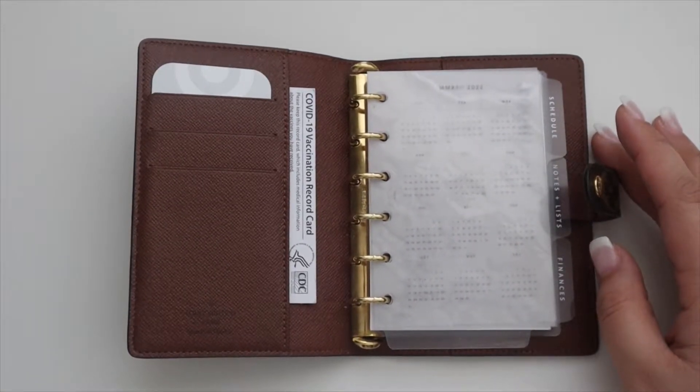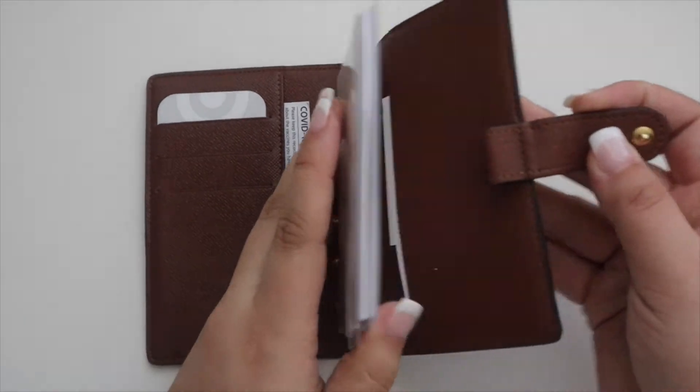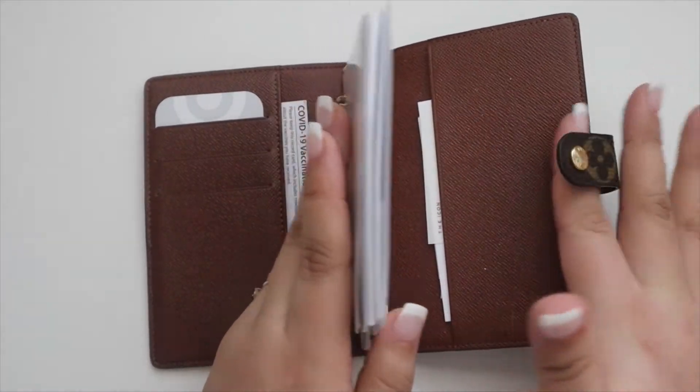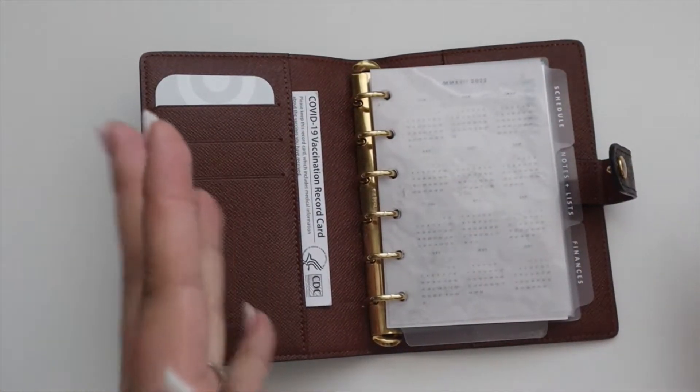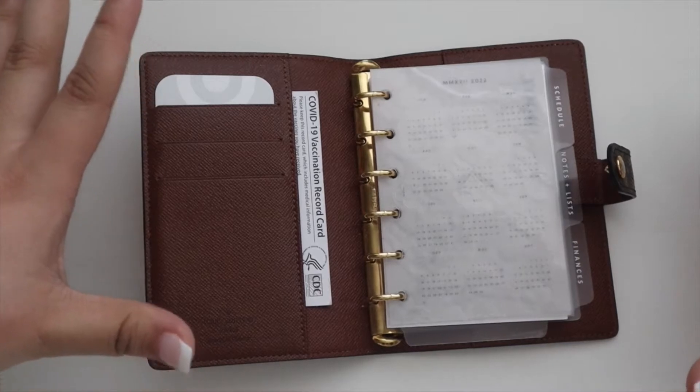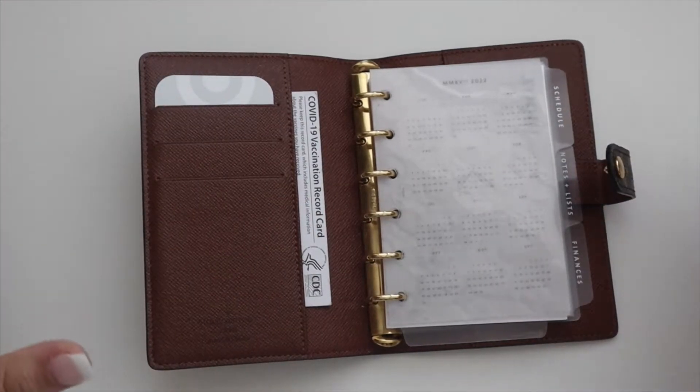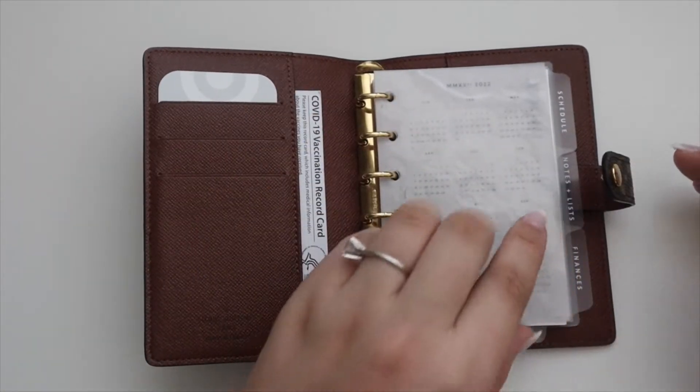I do plan on getting a passport after I get married, and then I plan on storing that in here. Again, with the travel portion of this, it'll be nice to have everything in one area.